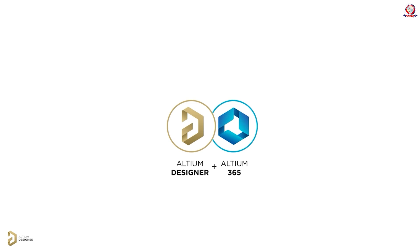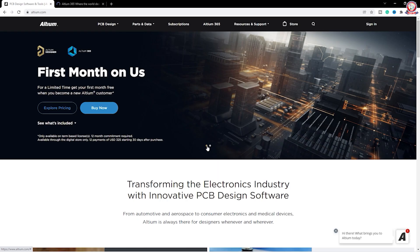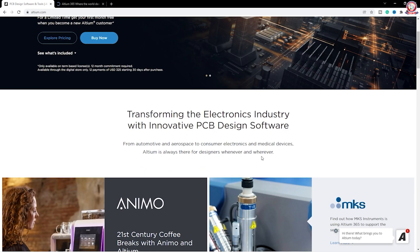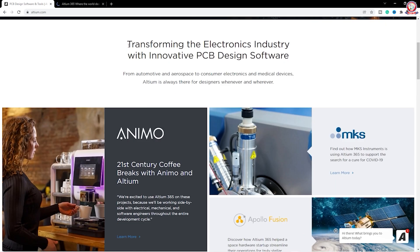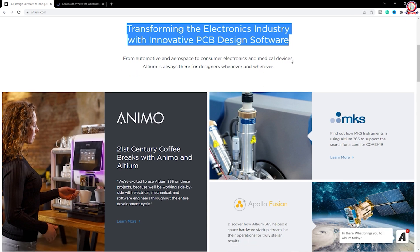Altium Designer is one of the best PCB design software, and Altium Designer is free for the first month.